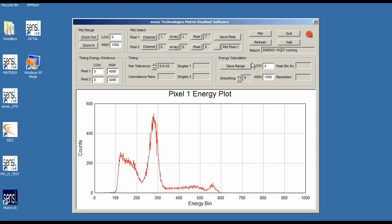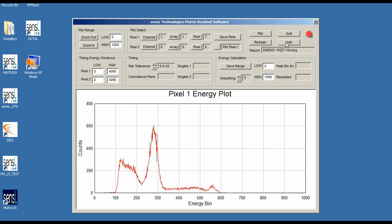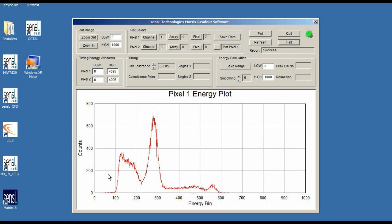I'm going to halt this graph because I'm very happy with how that looks. I'm going to select the pixel selection box here which is right beside the plot pixel 1 button.